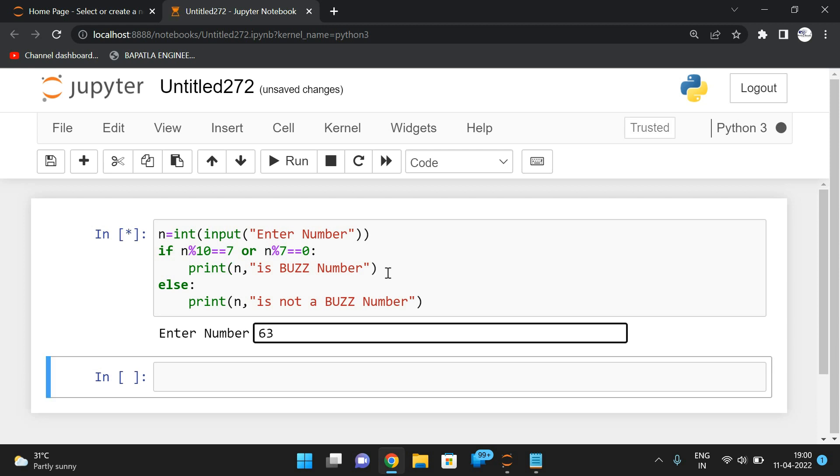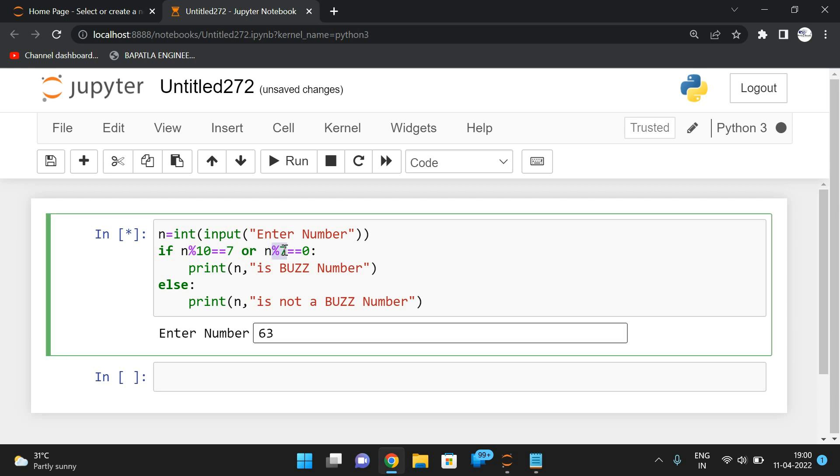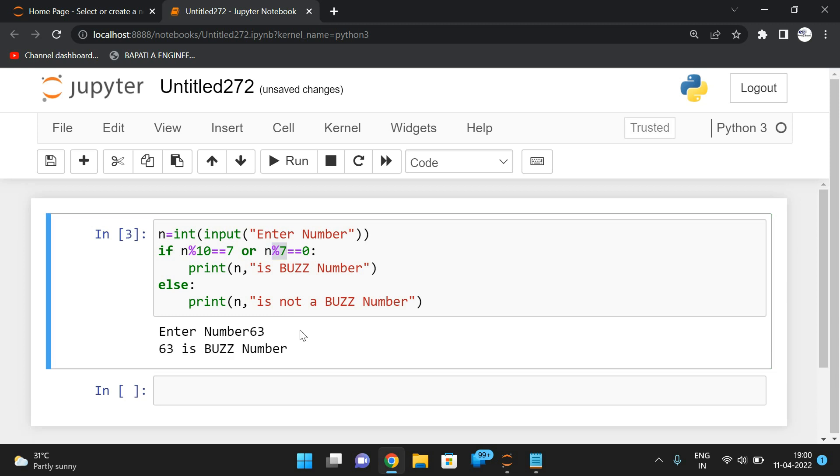One more example: if you take 63, here also the last digit is not 7, so again it will check for the divisor. 63 mod 7 is equal to 0—yes, this is true—so that's why this number will be a buzz number.